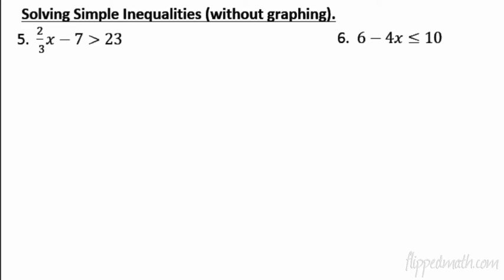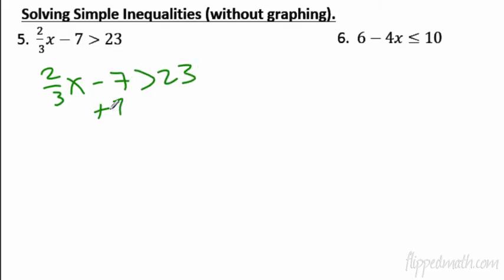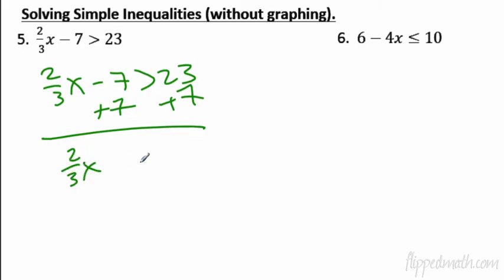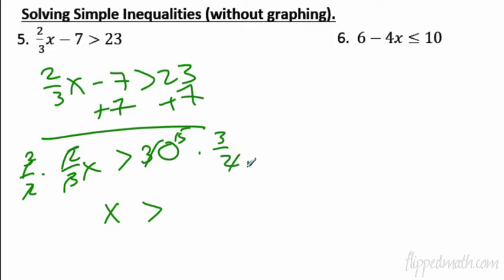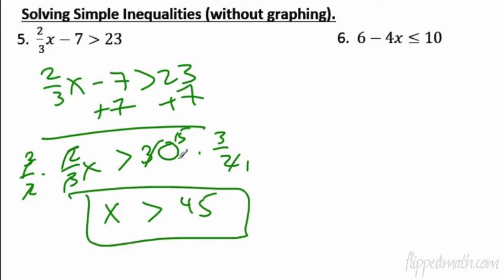Let's do a couple of two-step inequality examples. I'll do the first one. We can multiply everything by 3 — the LCM — but I'll just add 7 to each side first. We get 2/3 x is greater than 30. To solve, multiply by the reciprocal of 2/3, which is 3/2. It's positive so the sign doesn't change. We get x is greater than 45. You can verify with your calculator: 30 times 1.5 equals 45.